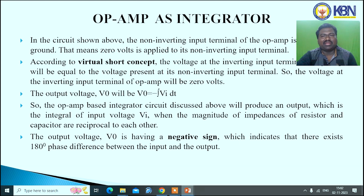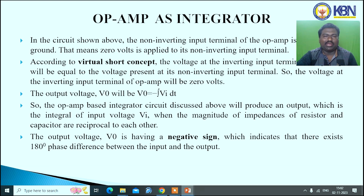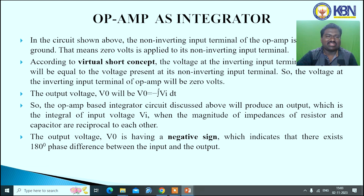In the integrator circuit, the non-inverting input terminal of the op-amp is grounded — 0 volts is applied at its non-inverting input terminal. According to the virtual ground concept, the voltage at the inverting input terminal will be equal to the voltage at its non-inverting input terminal, so the inverting terminal is at 0 volts. Therefore, the output voltage V0 equals minus the integral of Vi dt. The output voltage V0 has a negative sign, indicating a 180-degree phase shift between input and output.